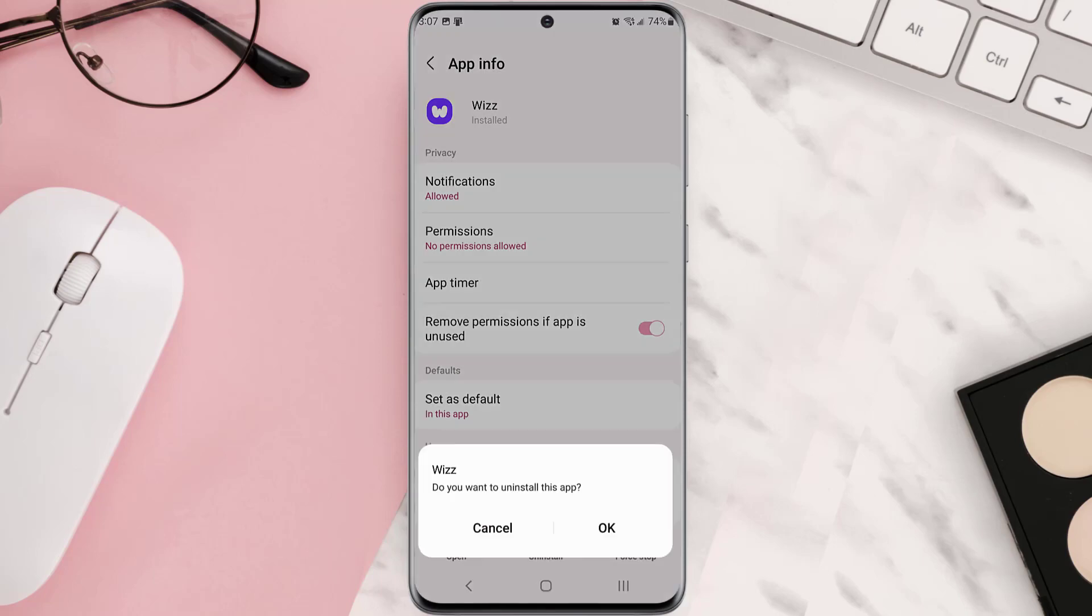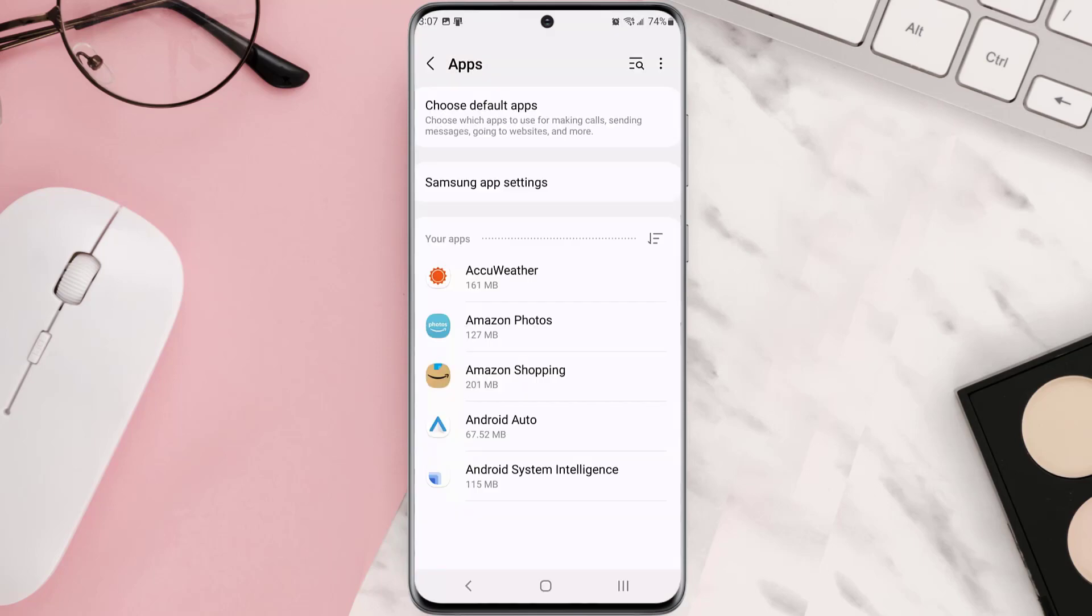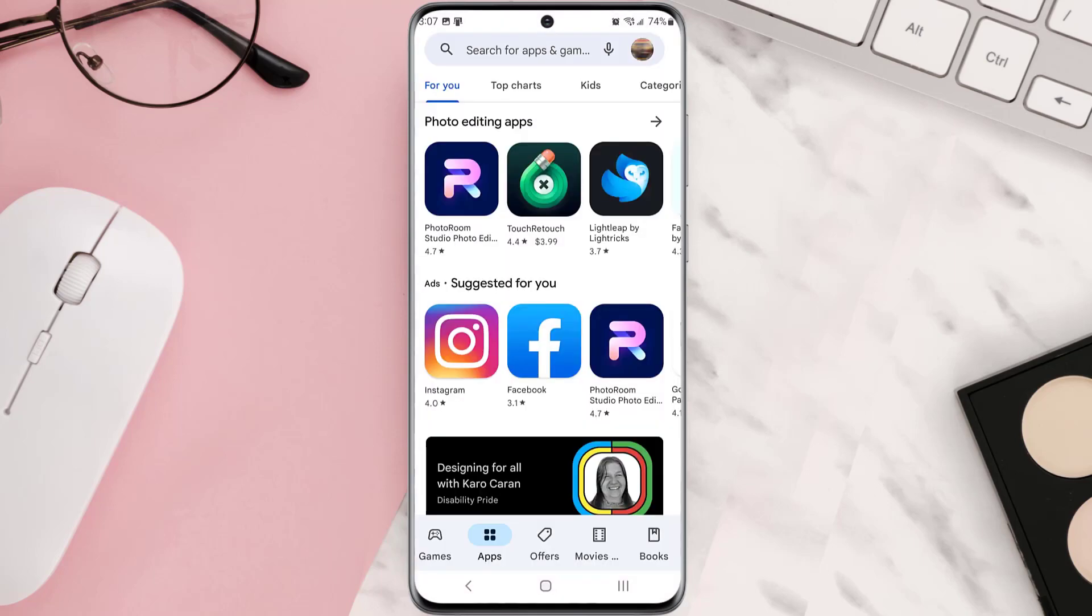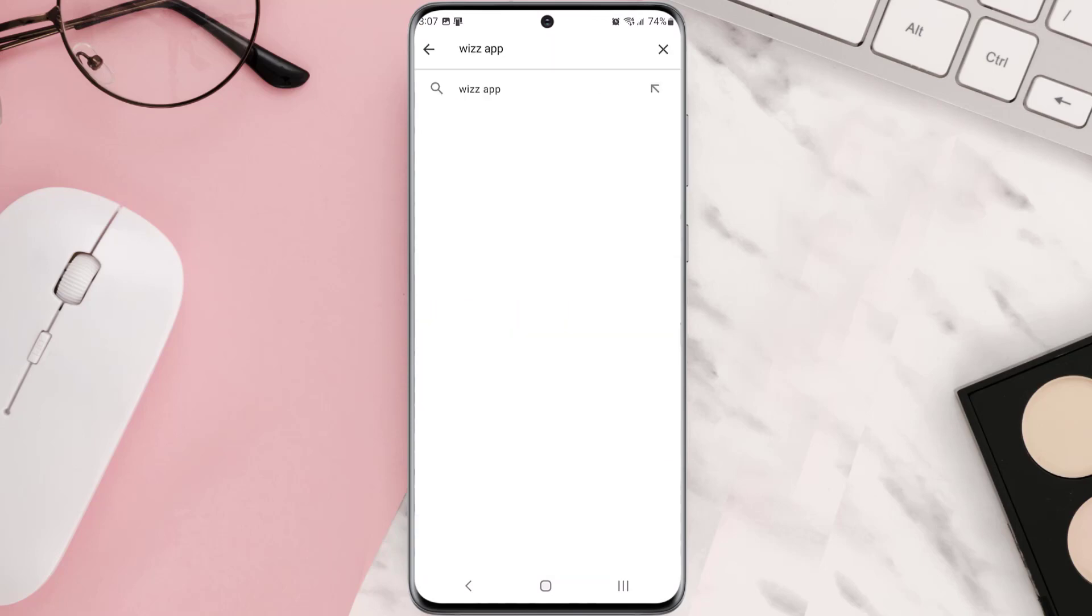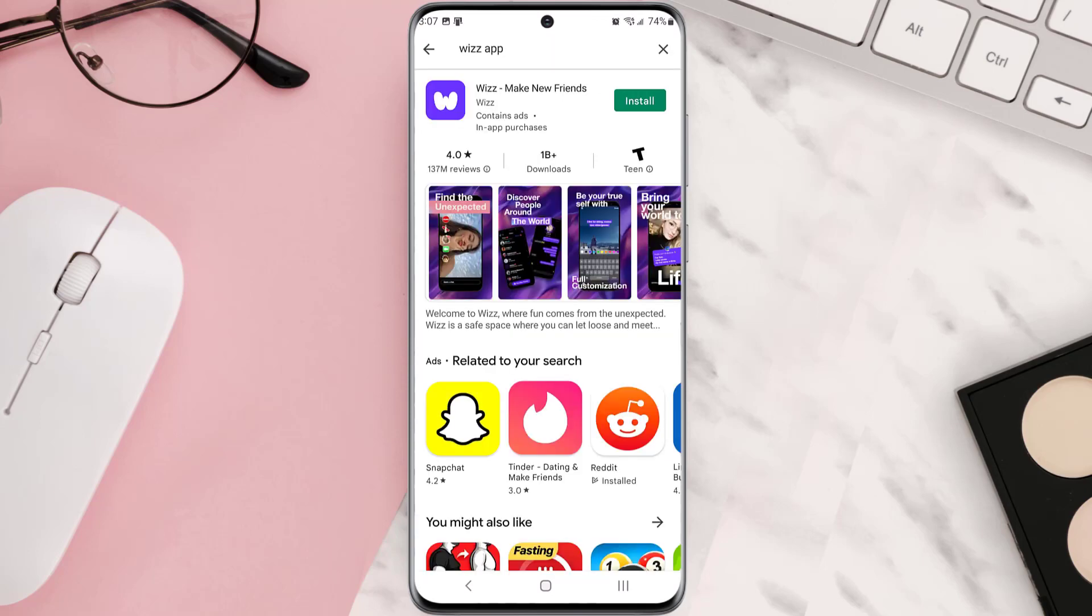Once it's uninstalled, simply head back to the Play Store app and then search for the app in the search bar at the top. Click on this button right next to the app name to install it back on your device.